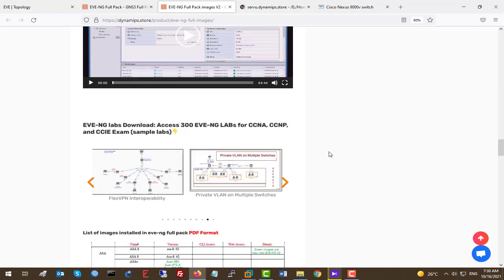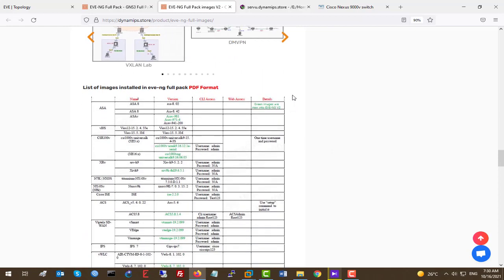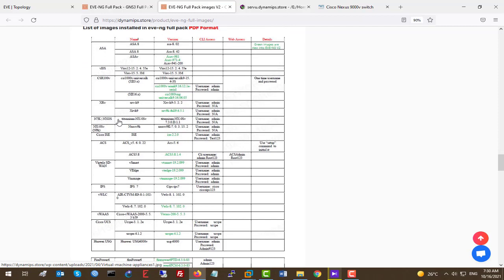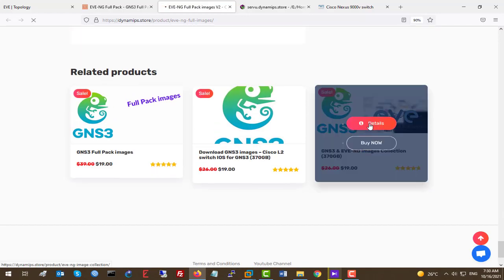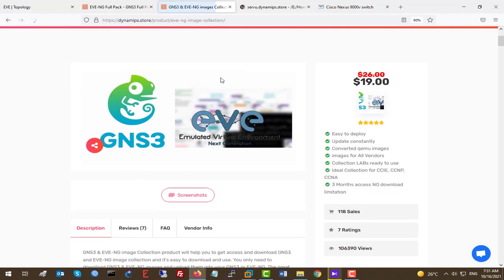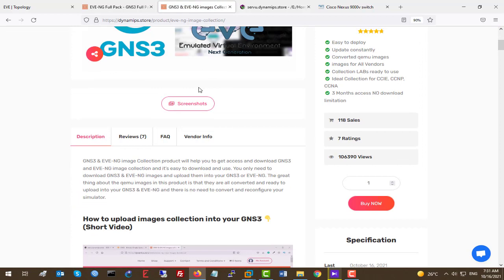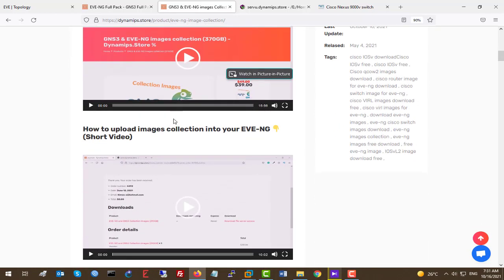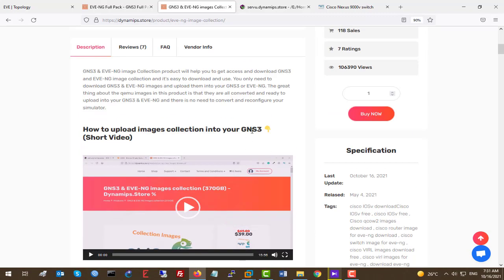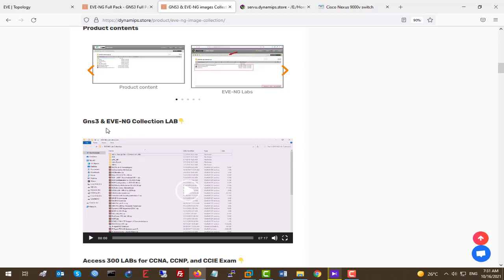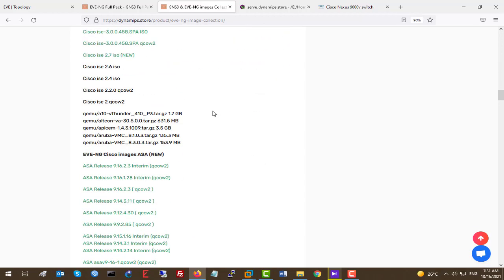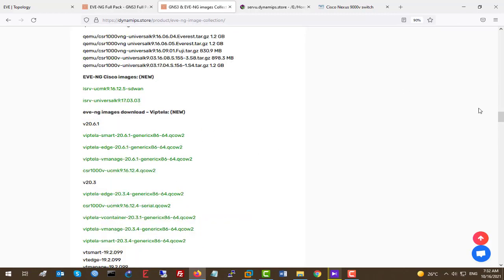In this store you can download the full labs and all images included in this version. For NX 9K we have this image, and for 7K we have this image, and they will update to the newest version. If you want to deploy your own version of EVE-NG or GNS3, you can go to this product and download all images for all vendors — Fortinet, Juniper, Checkpoint, Palo Alto, Firepower, and more — with the latest versions.